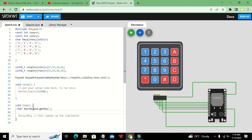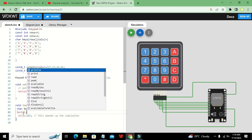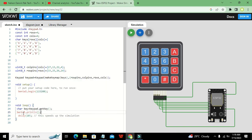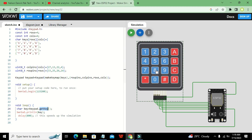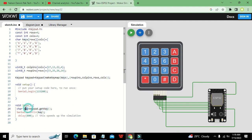We then write `Serial.println(key)` with a delay of 800 milliseconds. The `getKey()` function will detect whenever we press any key on the keypad, store it in the `key` variable, and print it to the serial monitor.